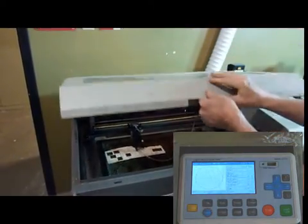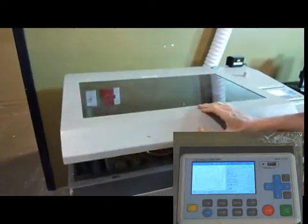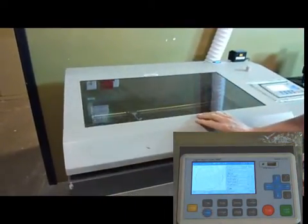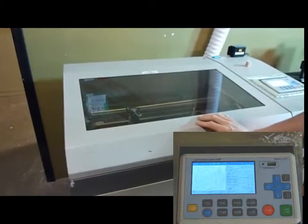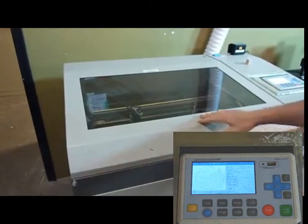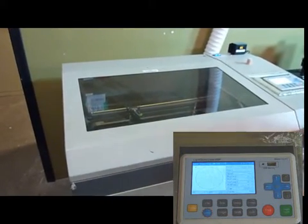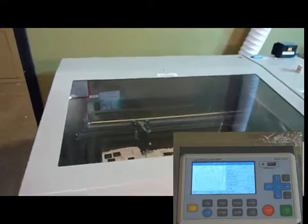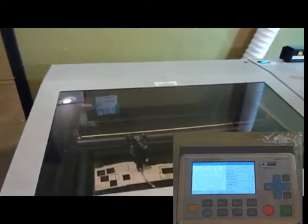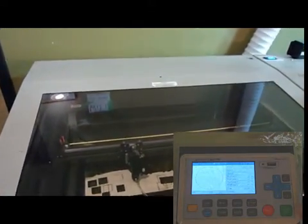Now we're going to close the door slowly and carefully, and we come back over to the laser controller here. And to get the cutting started, we're going to press the green start button.